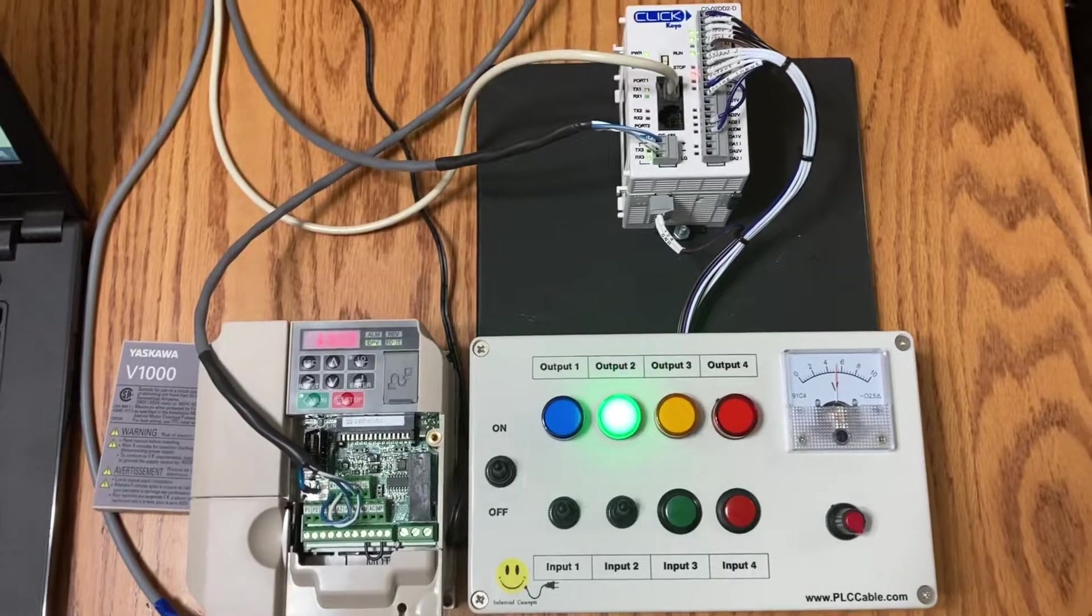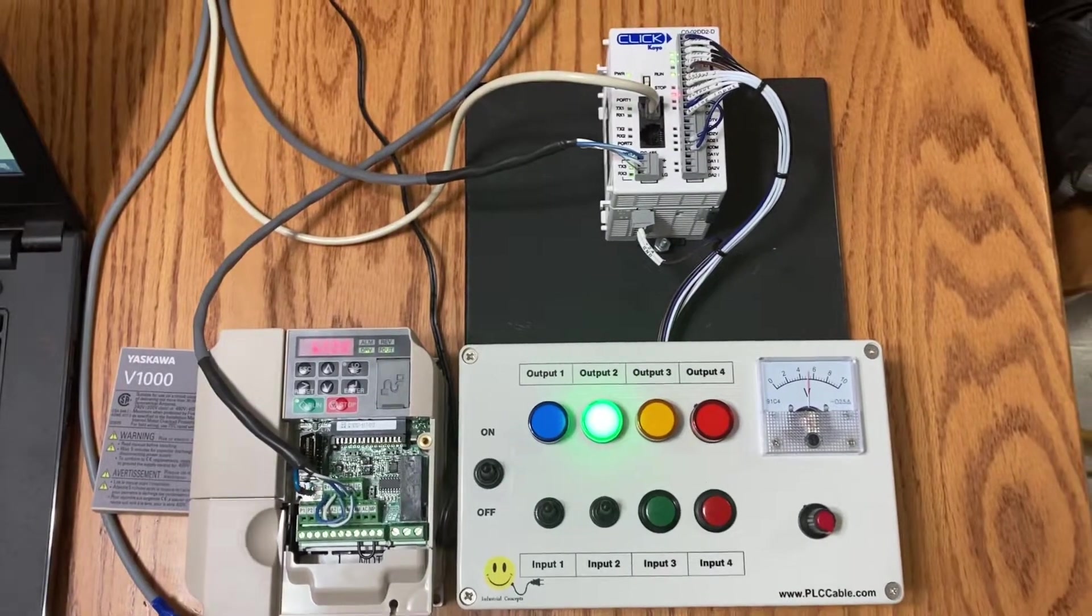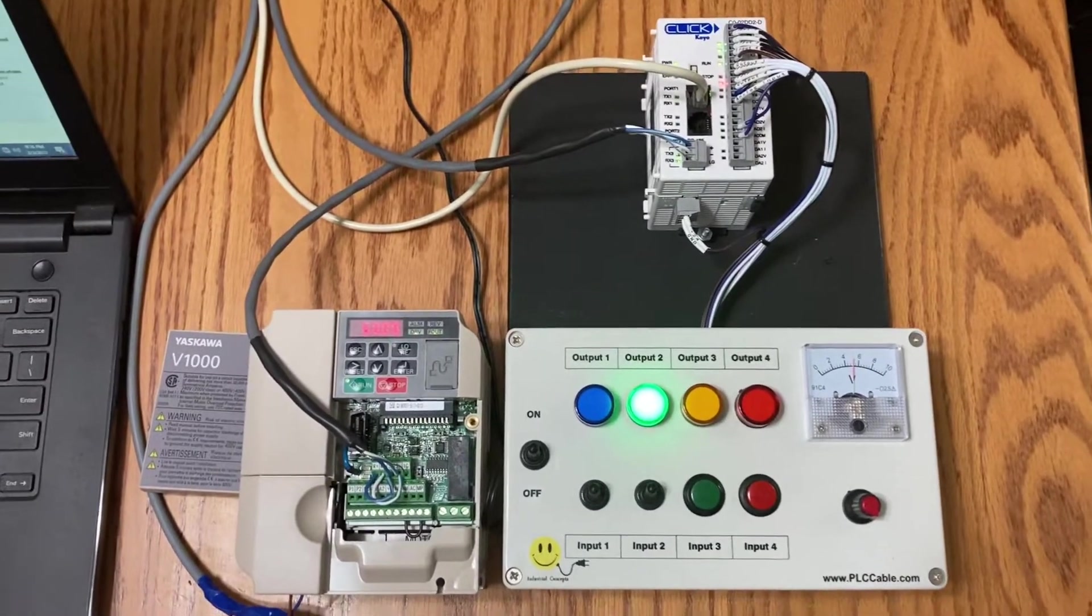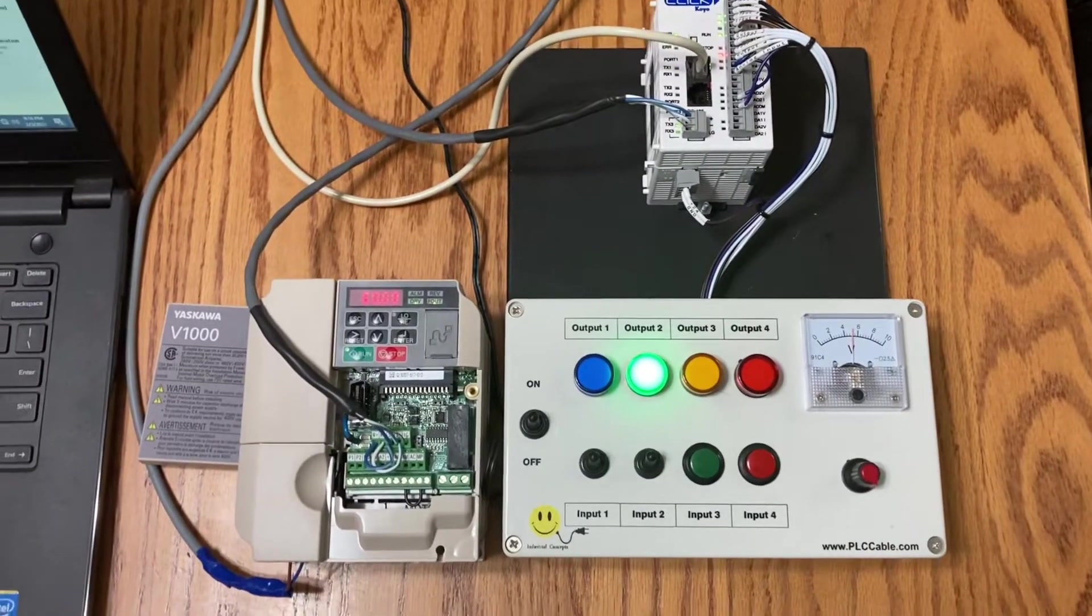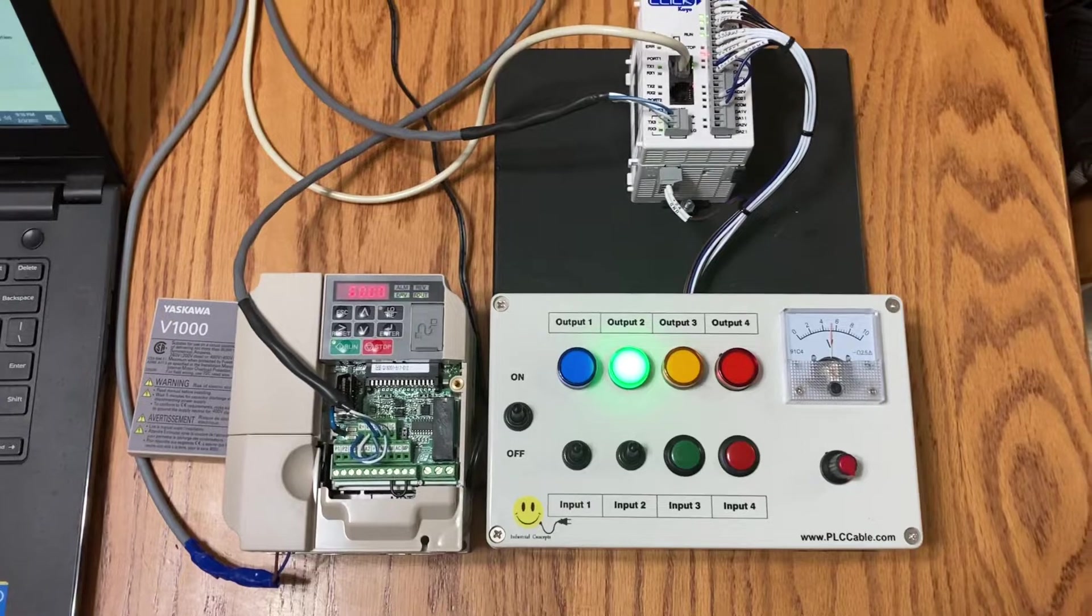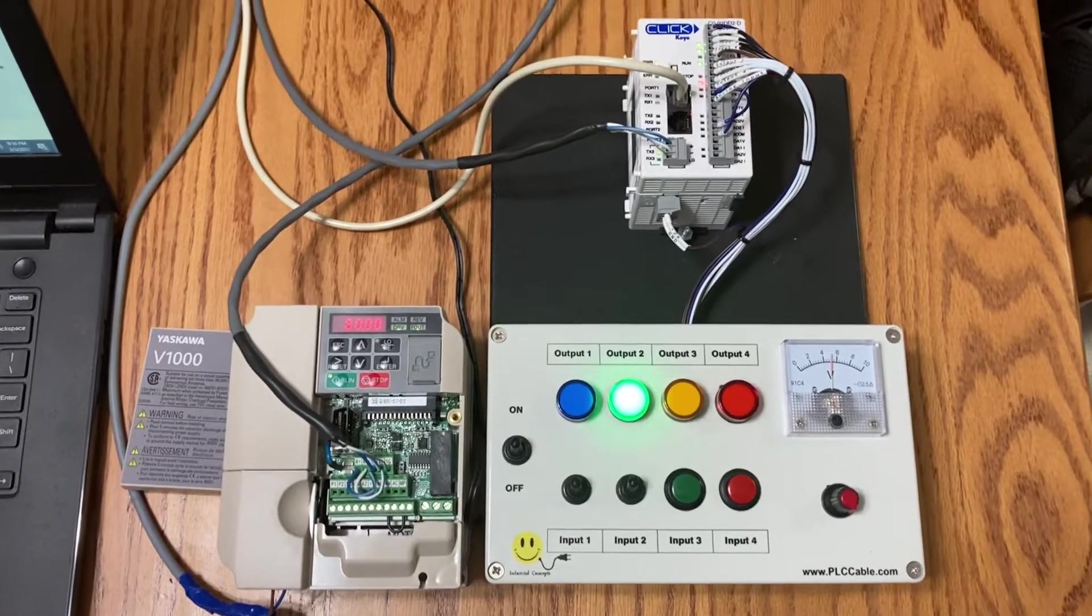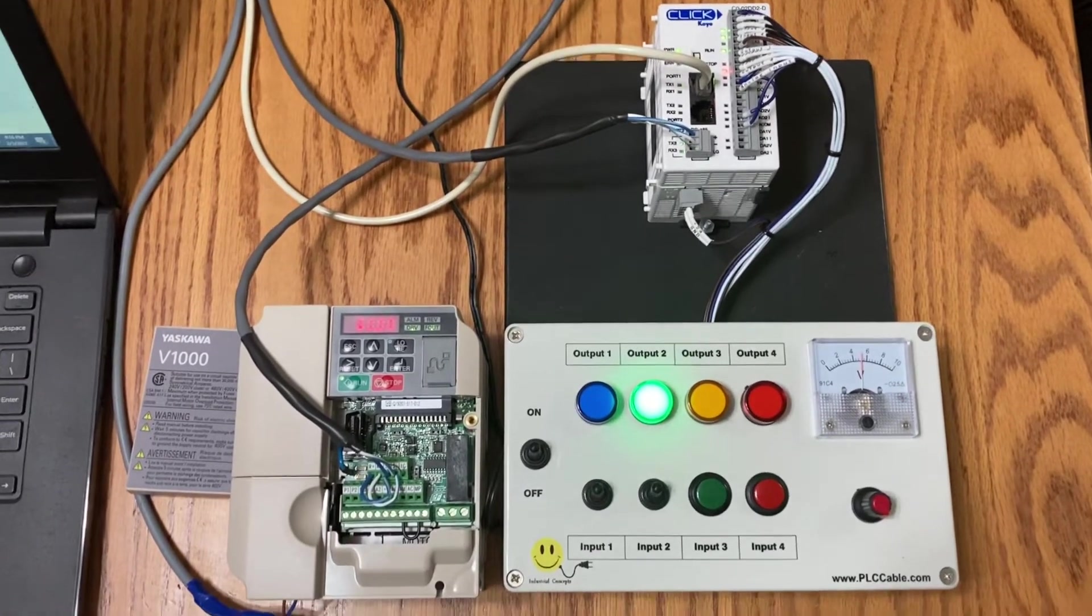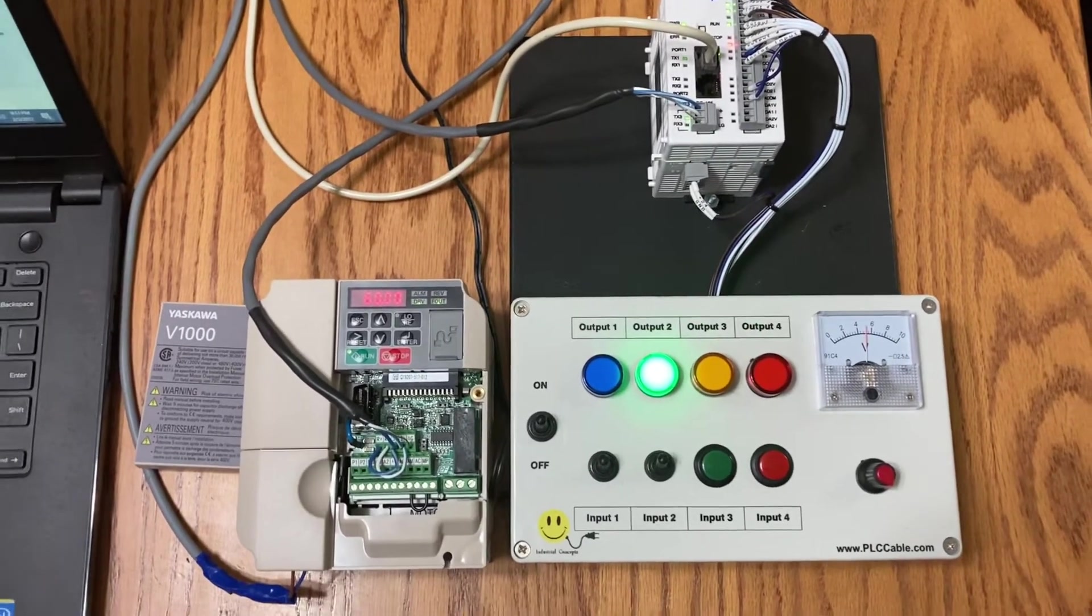So this is our setup with a Click PLC and a V1000 Yaskawa drive talking 485. Hopefully with the information we gave you you can recreate this setup. Thank you.